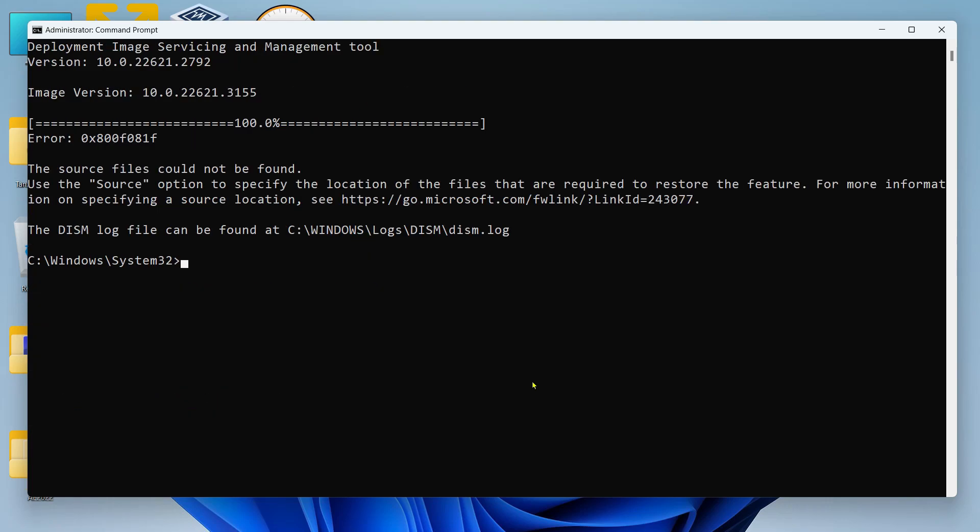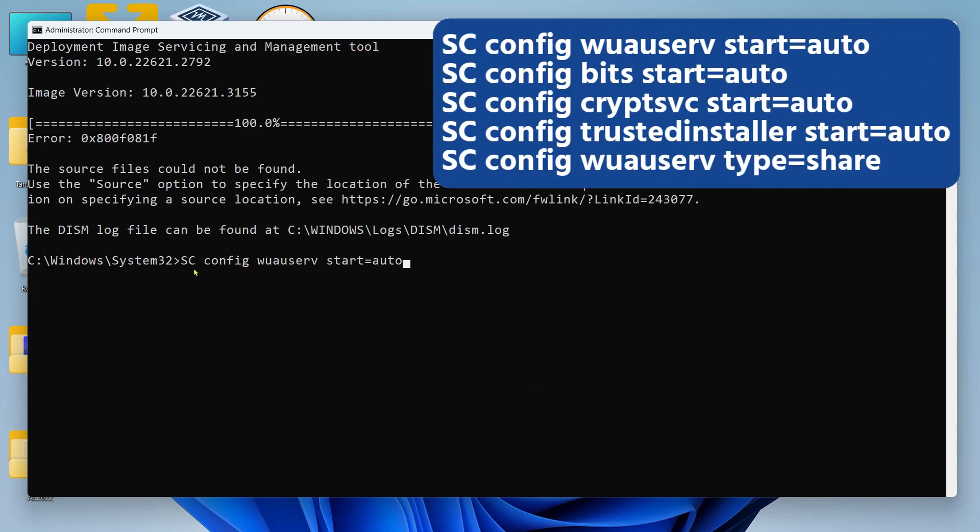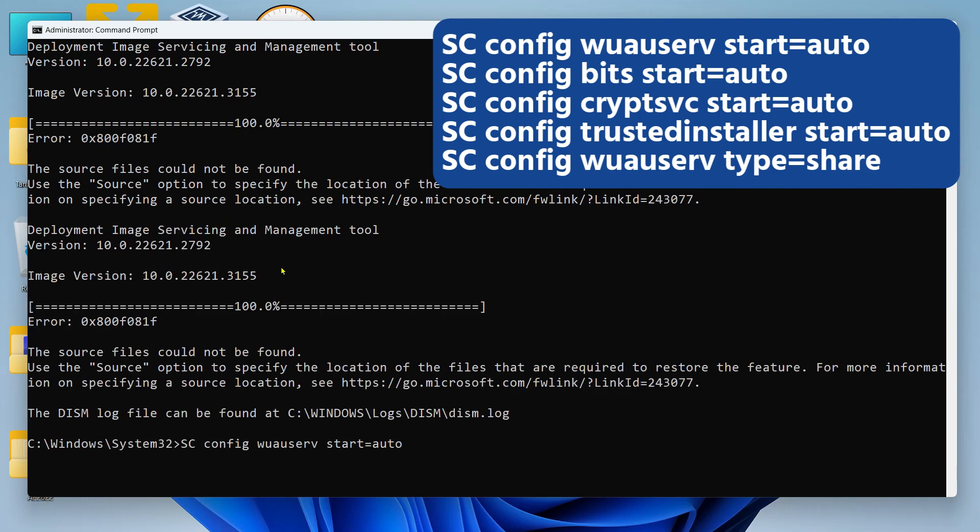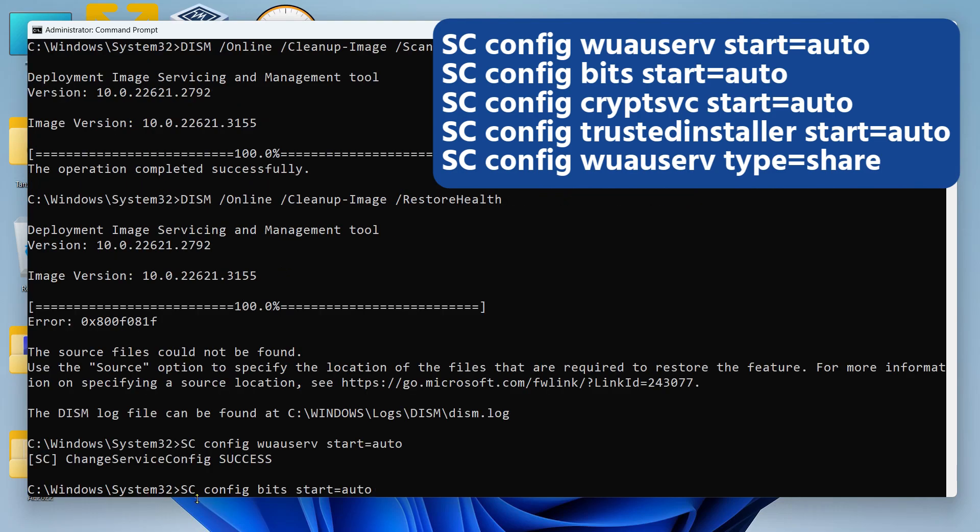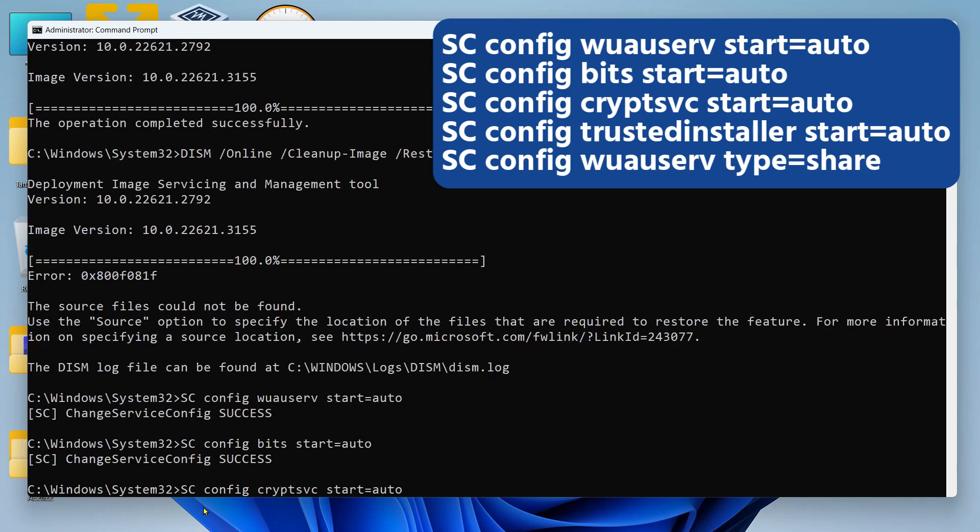The first fix needs you to open your Command Prompt in admin mode, then run some commands one by one. This is the first command - it's going to set the startup type to auto for the Windows Update service. Then this is the second command - this is going to set the startup type to auto for Background Intelligent Transfer Service. Then this is the third command - it's going to set the startup type to auto for Cryptography Service.